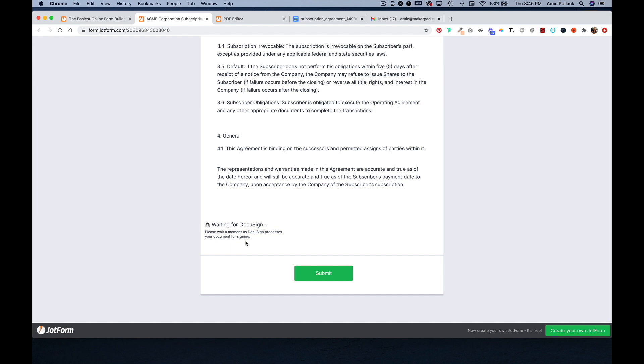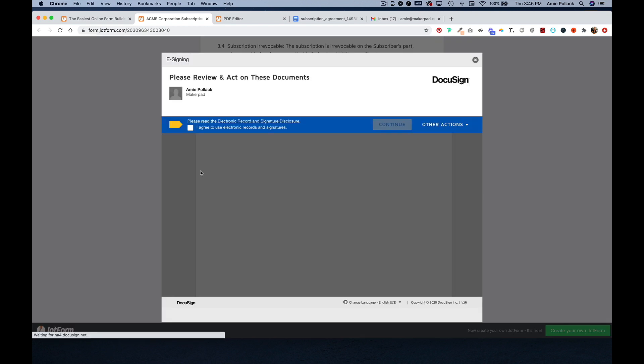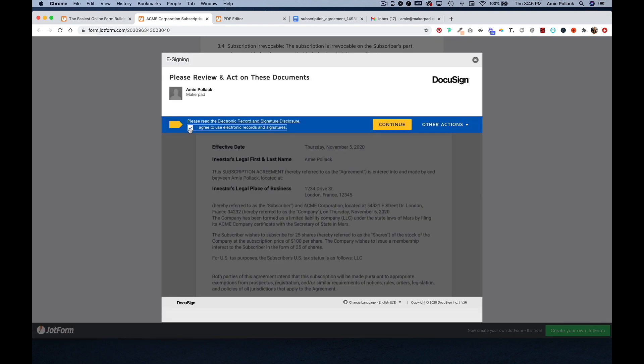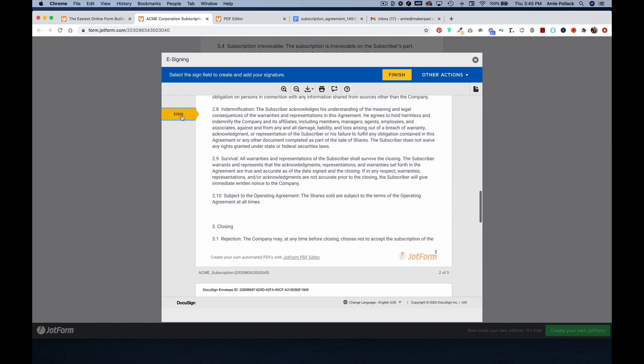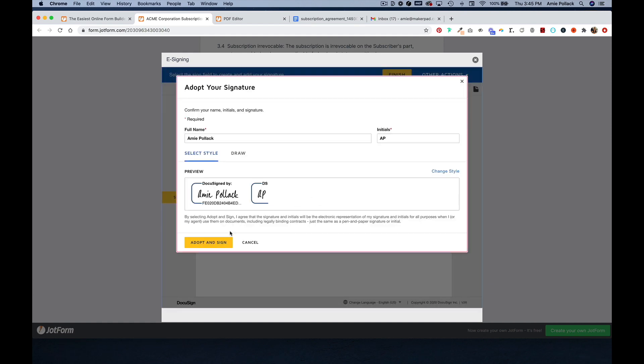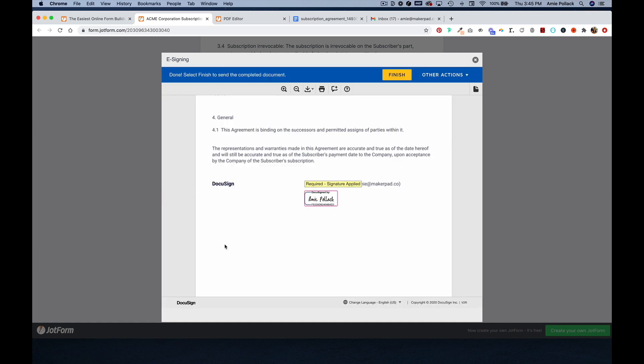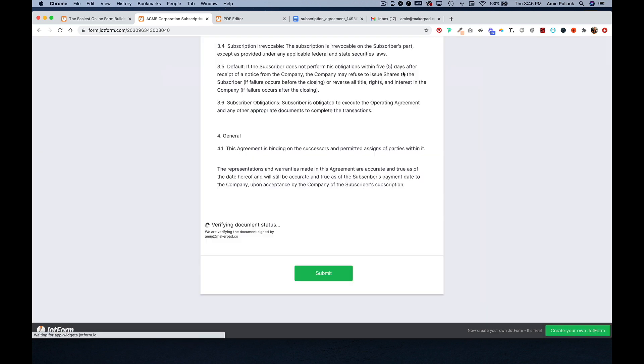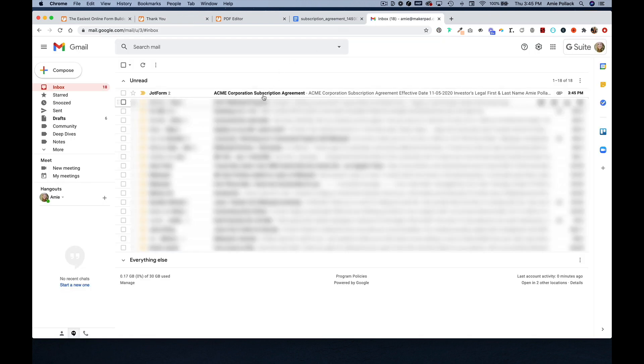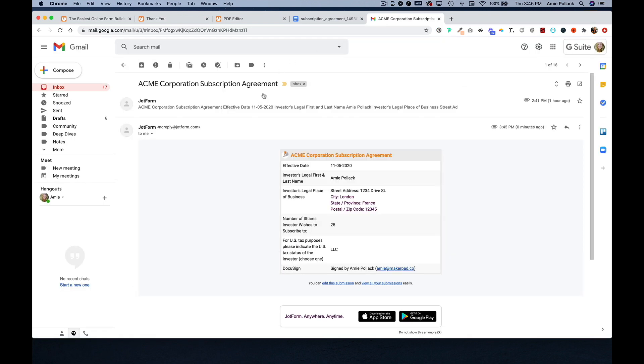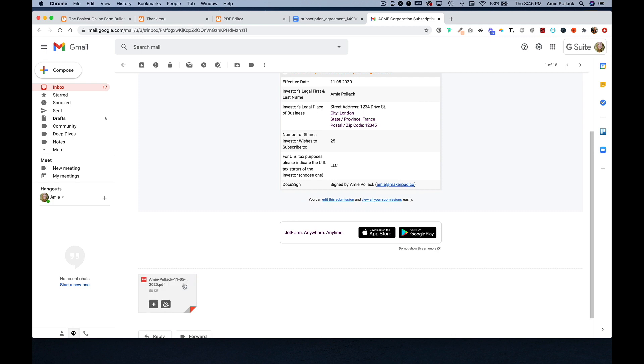Let's hit sign and it should open up a DocuSign popup. And now in my inbox, I have an email notification with a signed document.